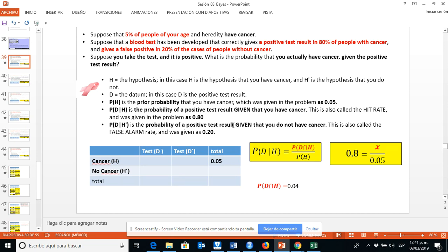Now we will reinterpret this problem and we will use a contingency table. In the columns we have the positive test result D and the negative test result D'. In the rows we have H representing you have cancer and H' representing no cancer. The prior probability equals the marginal probability, which is 0.05.